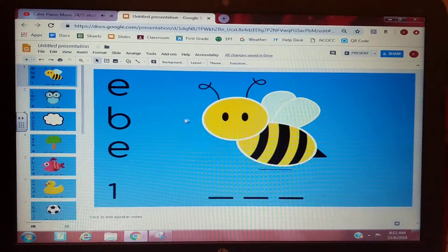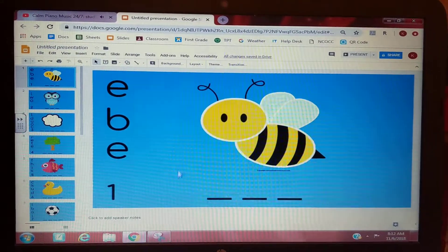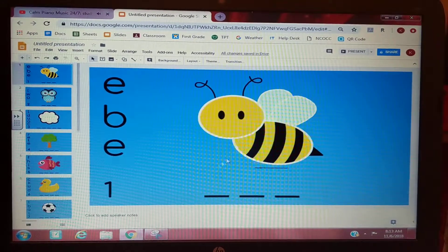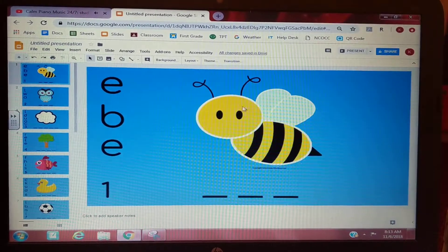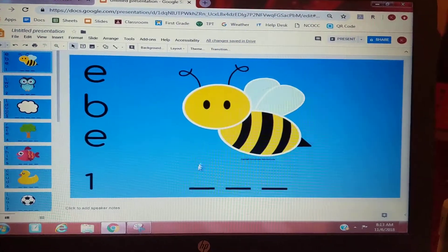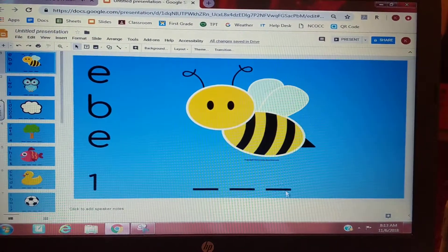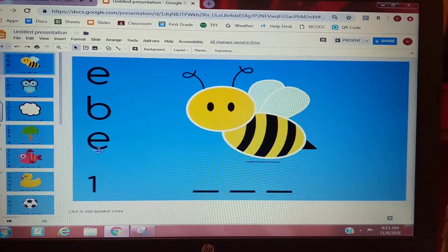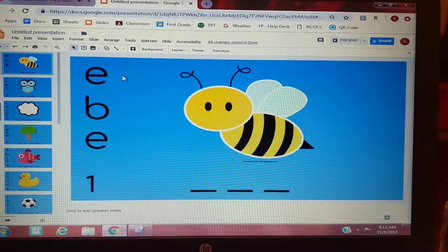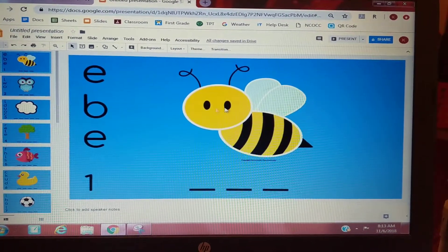These are your instructions for Week 8 Google Classroom. As you can see, I have a picture — this is a picture of a bee — and I have three lines down here. I'm going to use these letters off to the side to help me spell bee.